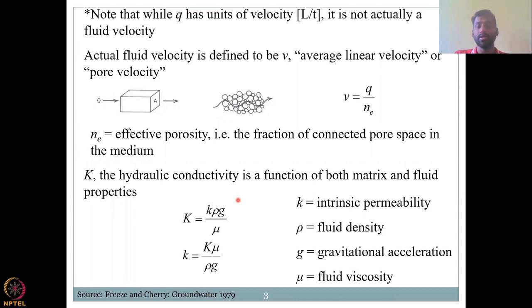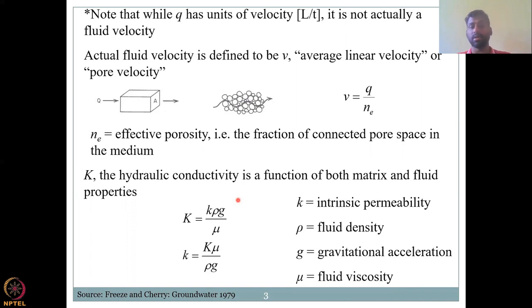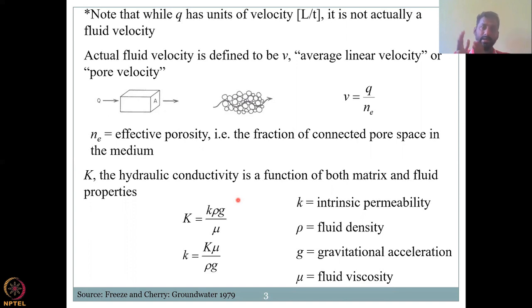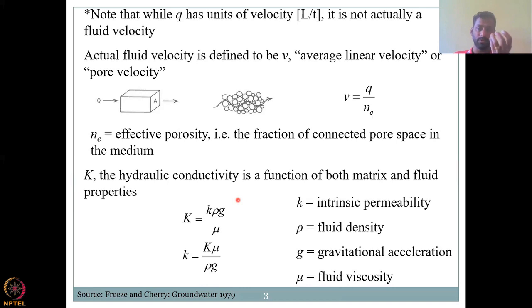Now we look at a very important relationship: intrinsic permeability k and hydraulic conductivity K, where K = k · ρg / μ. This is the first time we're bringing water into the picture. So far we talked about the matrix — the solid particles and their arrangement. But hydraulic conductivity K also brings in the properties of the fluid, the fluid being water here.